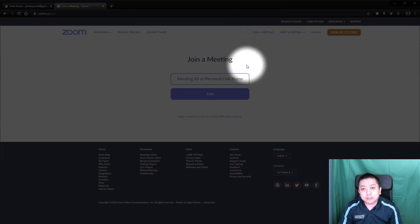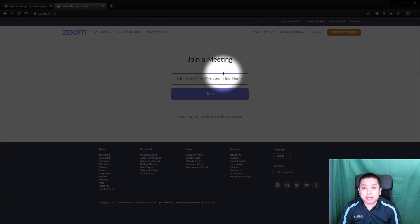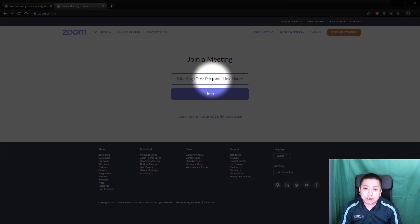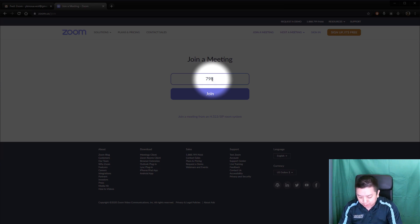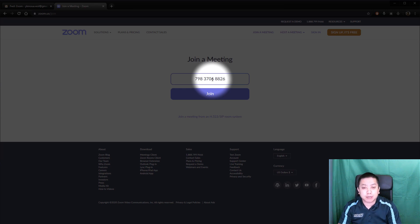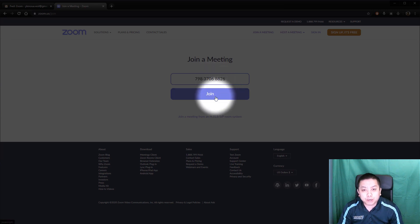Now on this page we are going to put in the meeting ID. Make sure you know the meeting ID so you can put it here. I am going to use the same test meeting as before and it is 79837068826. Just type that in, no spaces, and then click Join.